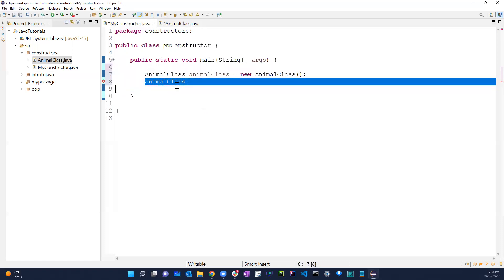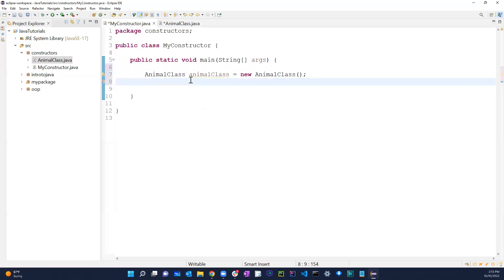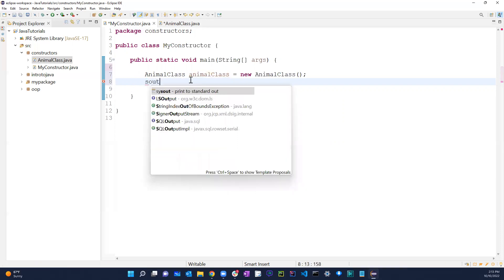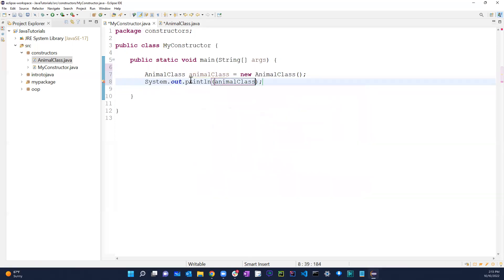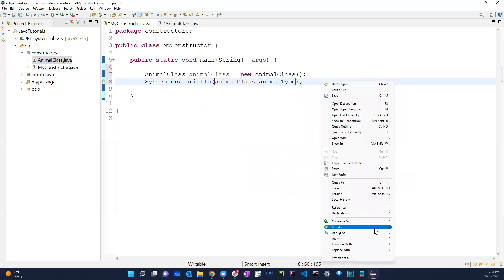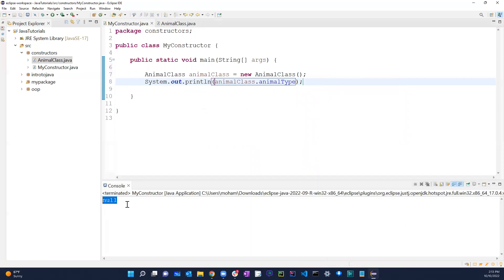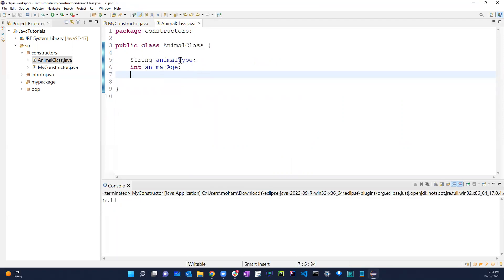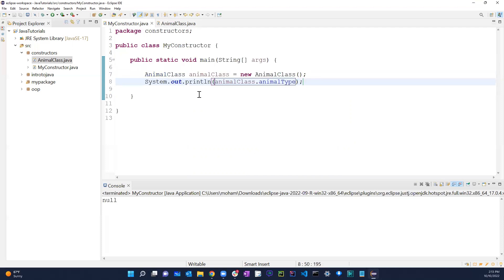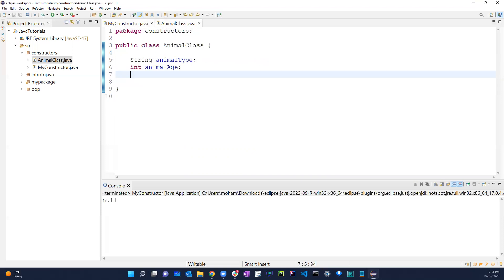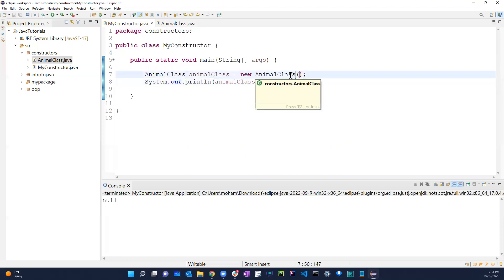If I print out 'animalClass.animalType' and run as Java Application, it gives me null. That's because I don't have anything assigned there yet. In Java, by default there is always a default constructor — it's blank, with nothing in it.